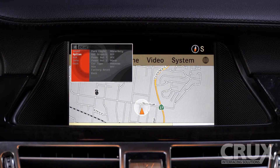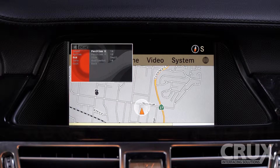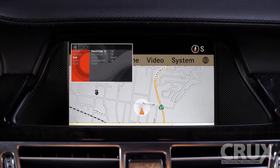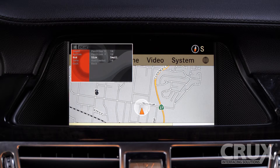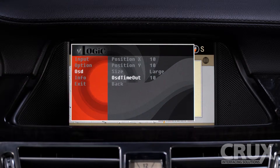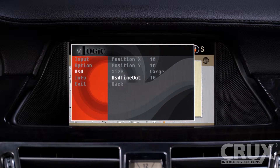Firstly, we wish to expand the menu size for ease of viewing. Selecting OSD gives us a few variables to change. We can adjust the position of the menu with respect to the horizontal x-axis and the vertical y-axis. We can increase the size of the menu by going to Size and changing the option to Large. The OSD Timeout option lets us adjust the time in which the window disappears automatically when no adjustments are being made.